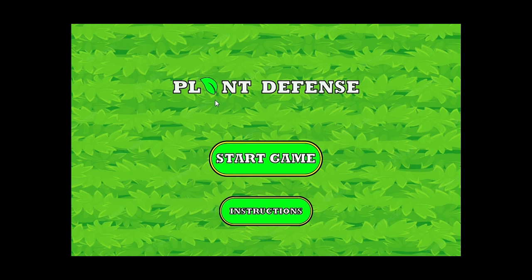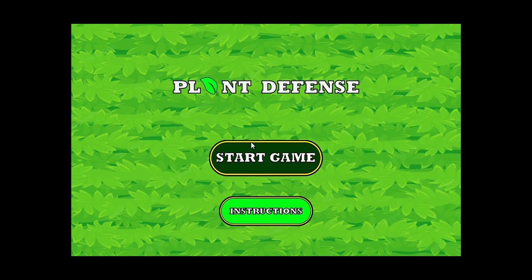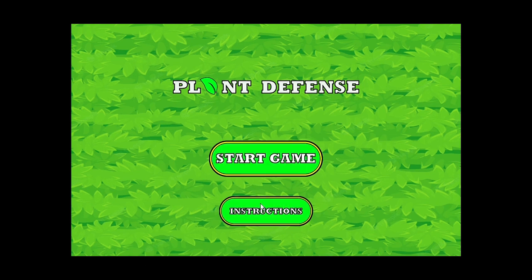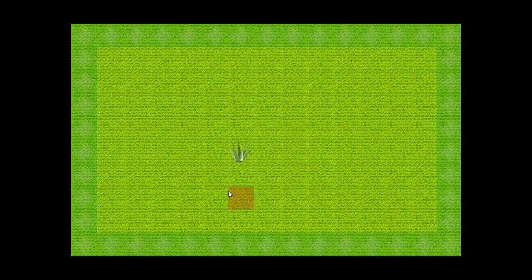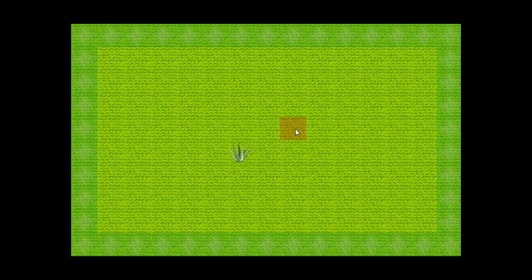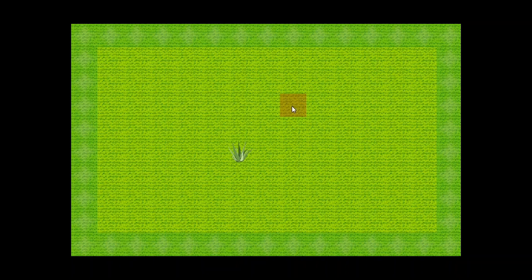So, this is the game that we have currently made. This is our start state and it displays this image and when I hover over any button it changes its color. So, we have a highlighting system and when I click on the start game button it will transition to the play state and this is our play state. We have this grid of grass tiles and the tiles are highlighted based on the position of the mouse cursor.